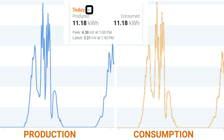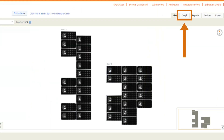When this occurs, there are a few things that you will need to verify to determine the cause of the mirroring and how best to resolve the issue. The first issue that can create mirroring of production and consumption values is if the consumption CTs are not installed properly. To confirm a misinstallation of the consumption CTs, you will need to look into the graph view of the installer portal.